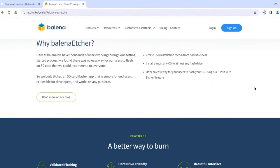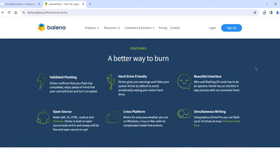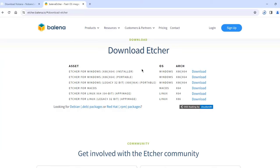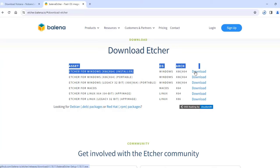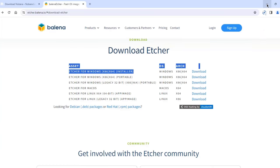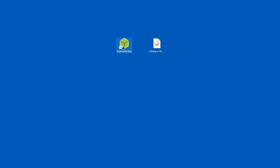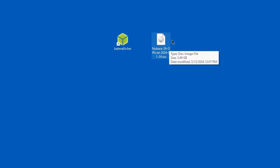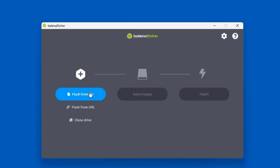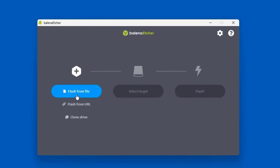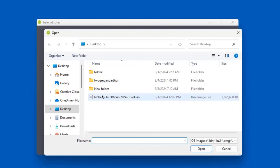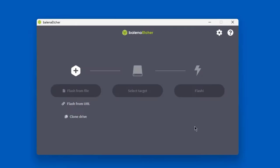So the software that I'm going to use to create the bootable USB drive is Etcher. This is the Etcher website and I'm going to download the Etcher for Windows. I'll click on Download and it's downloading. So on my desktop I have the Etcher file and I have the Nobara ISO file. I'm going to open Etcher. I'll click Flash from file. I'll select the ISO file. Click Open.